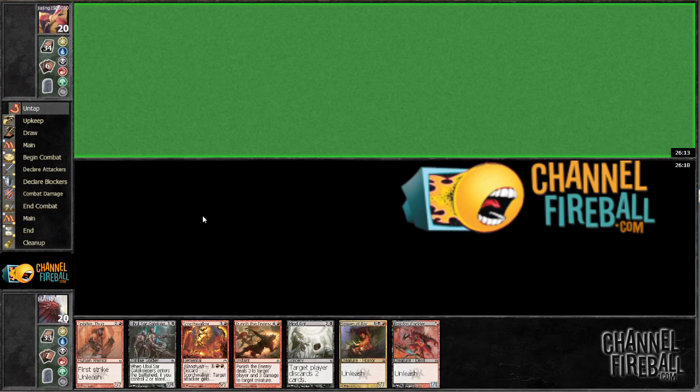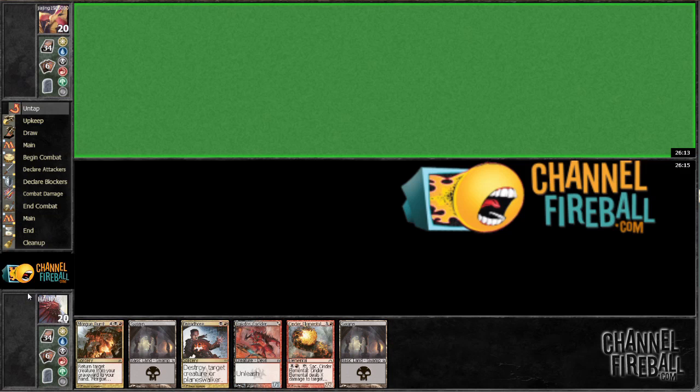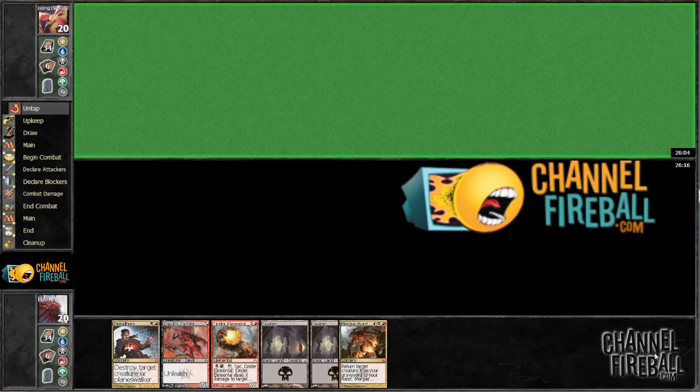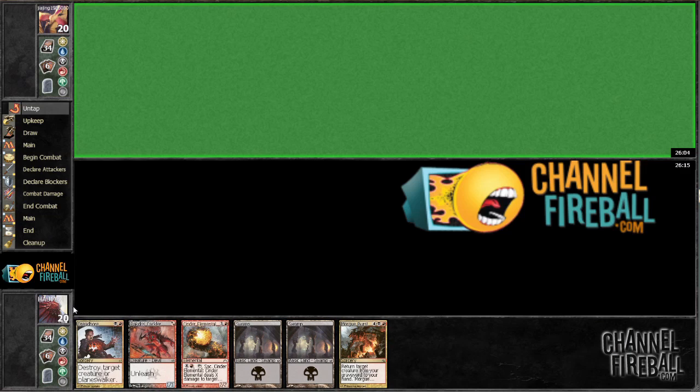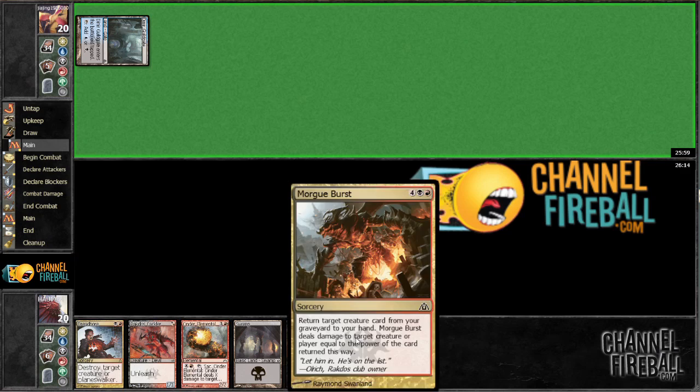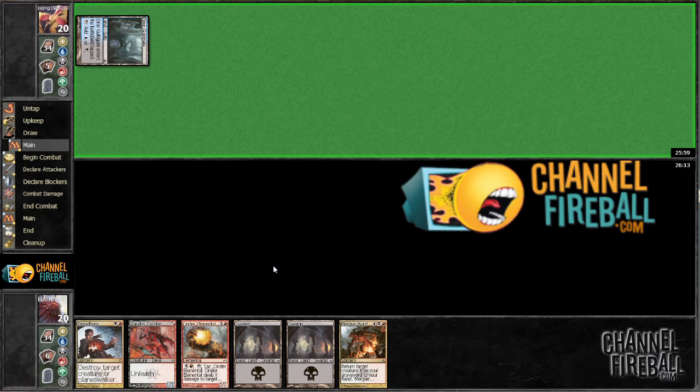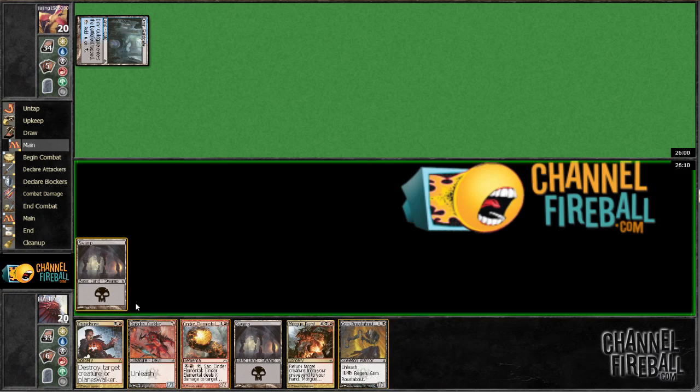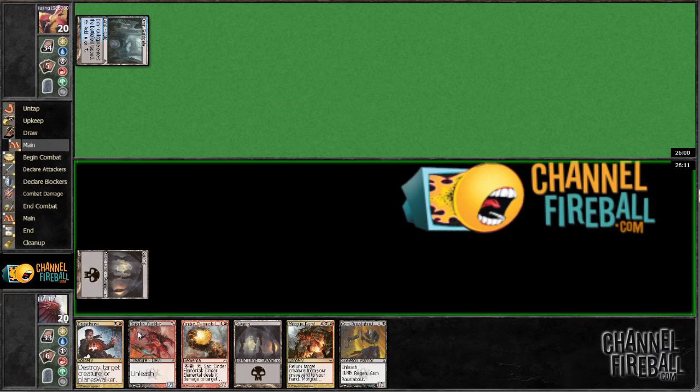Look at all the spells. Alright. We're both going to six. No choice but to keep this hand. We have a turn one. We have a one drop. This thing is kind of not going to be played for a while, but hey.